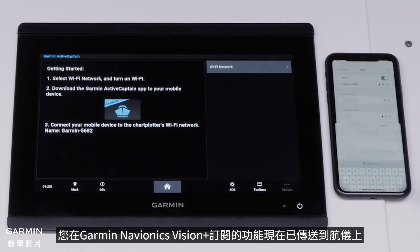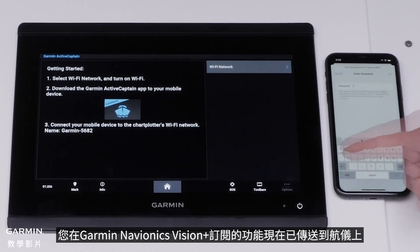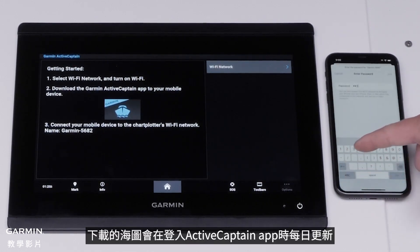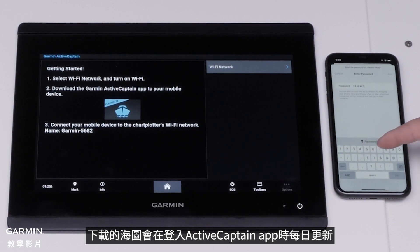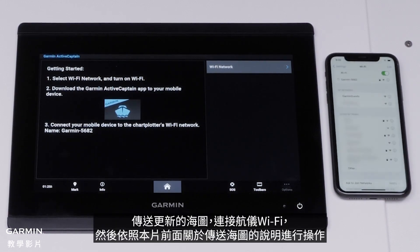Features from your Garmin Navionics Vision Plus subscription are now transferred to the chart plotter. Charts downloaded will be updated daily when logged into the ActiveCaptain app. To transfer updated charts, connect your chart plotter's Wi-Fi and follow the instructions earlier in the video on transferring charts.